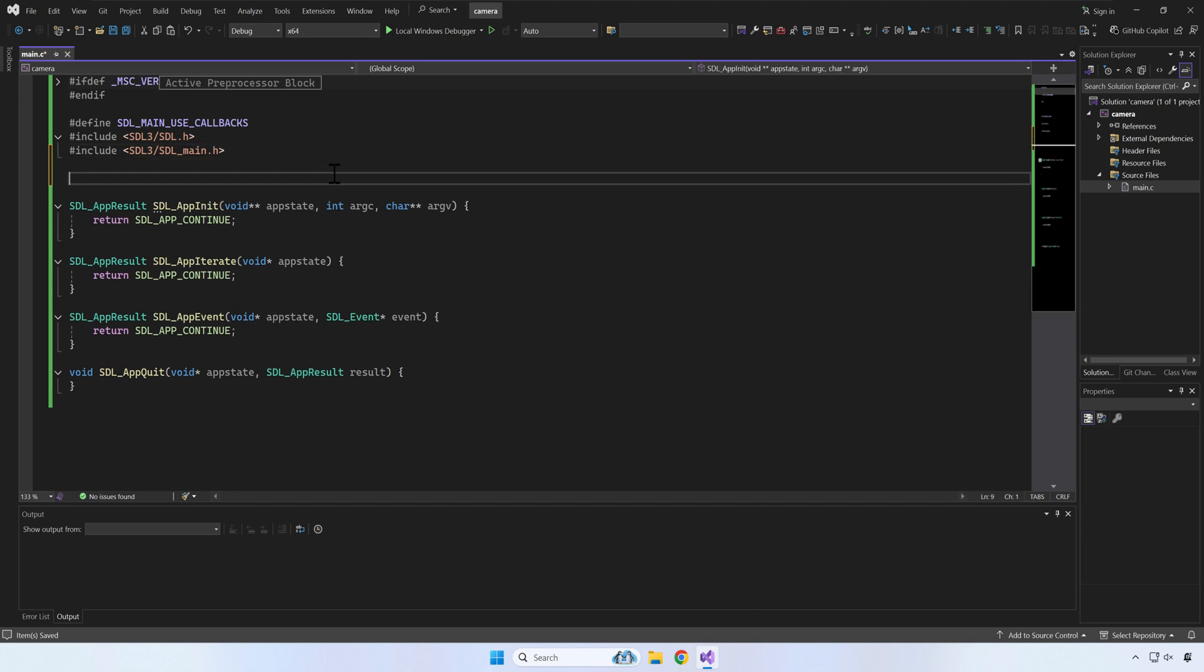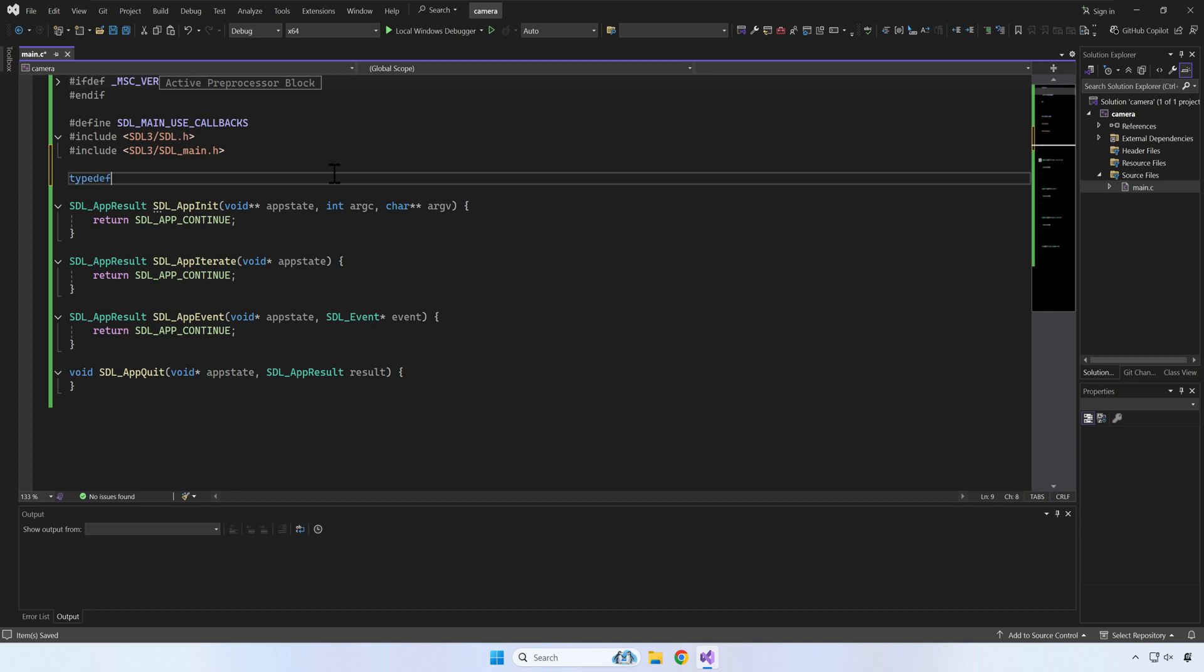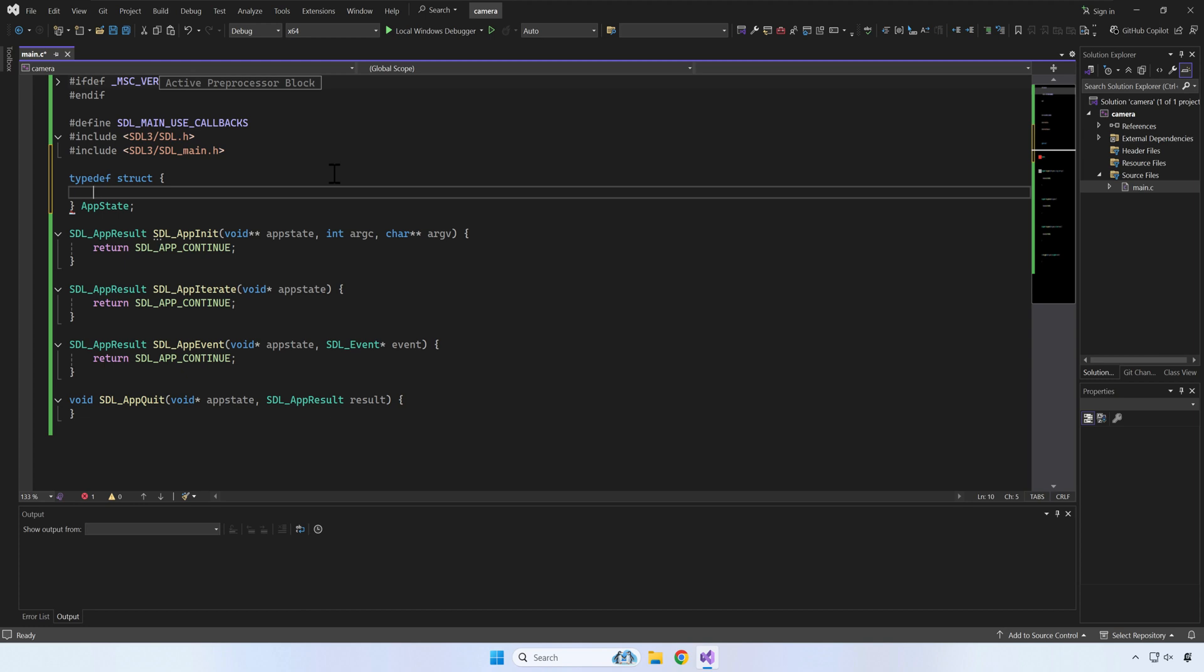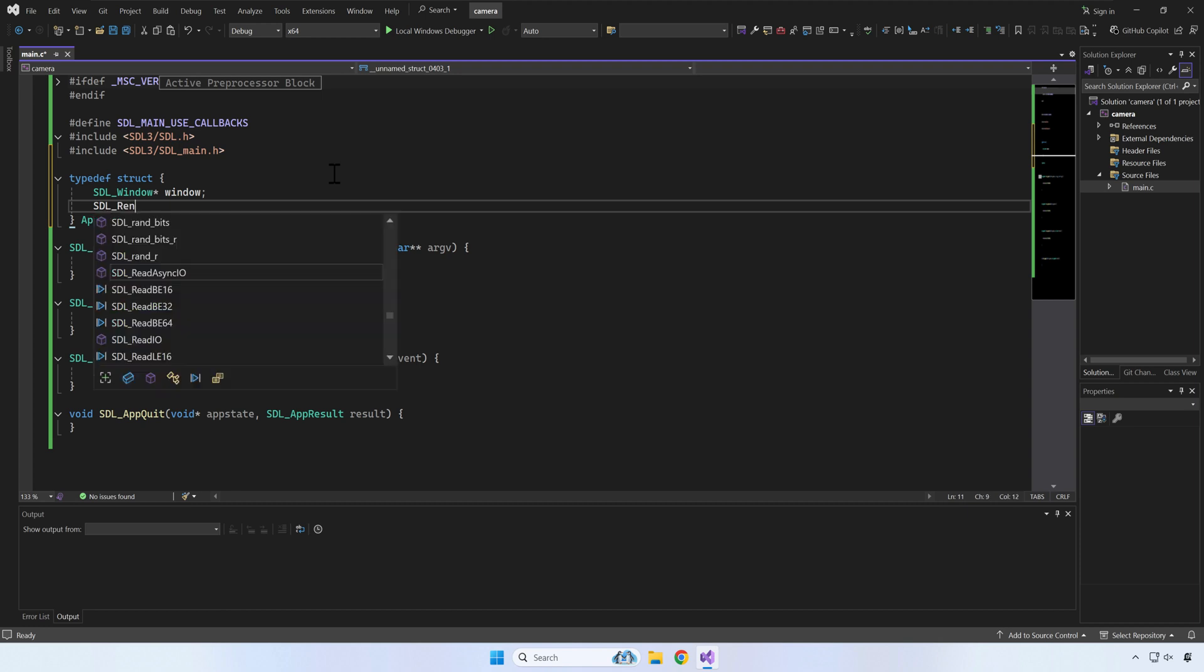Next, I will define a struct that will store our app state. This will let us have a clean code without the need to use global variables to pass the app state between the SDL callbacks. For now, we will store a window, a renderer, and the width and height of our application.